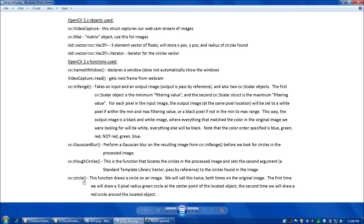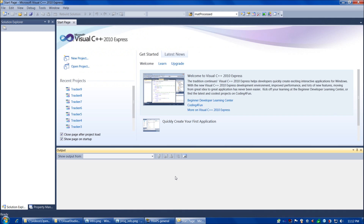And lastly, we'll call CVCircle — we'll call this twice. This draws a circle on the image. The first time we'll draw a 3-pixel radius small green circle at the center point of the located object, and the second time we'll draw a red circle around the located object. Alright, now we're ready to start coding.